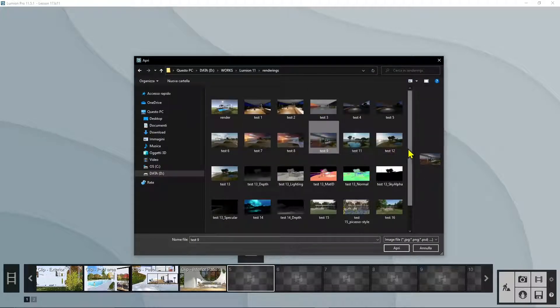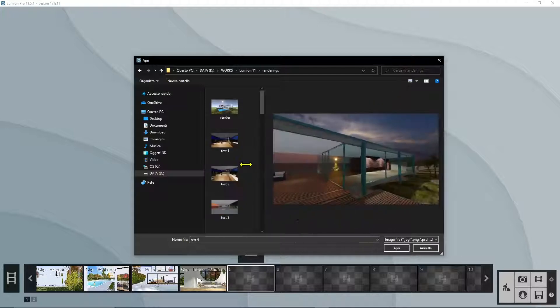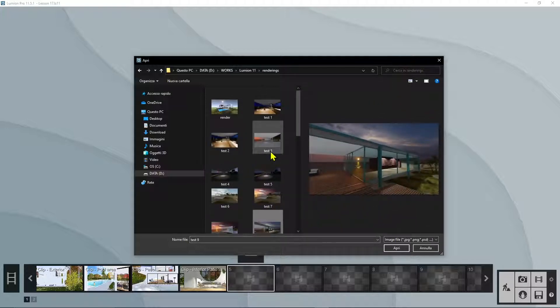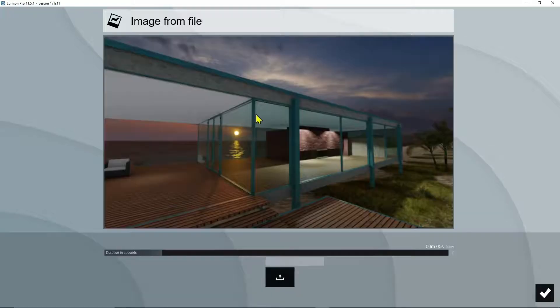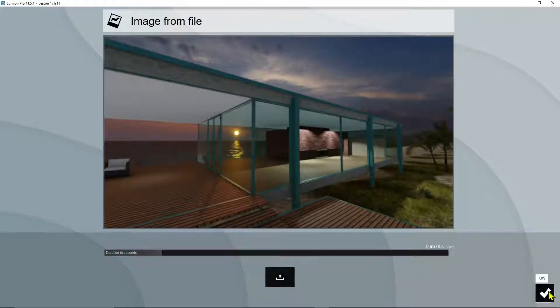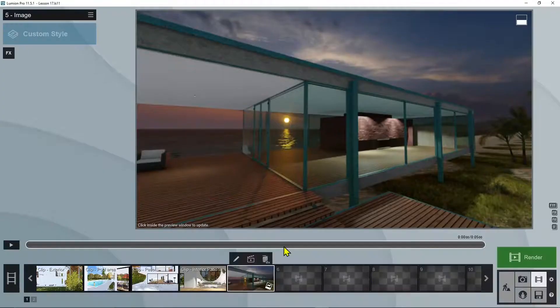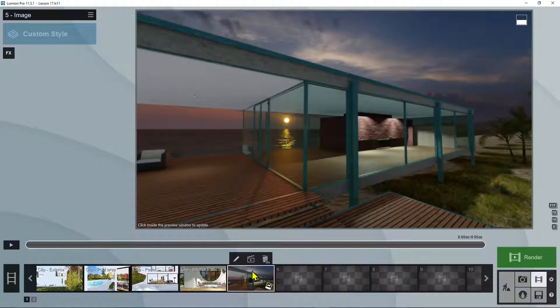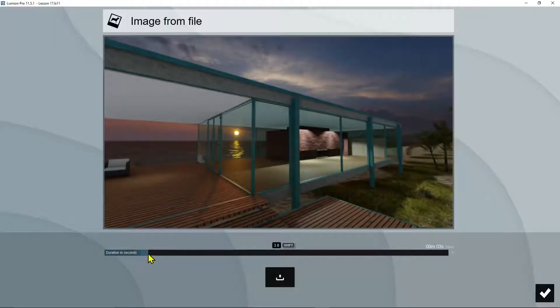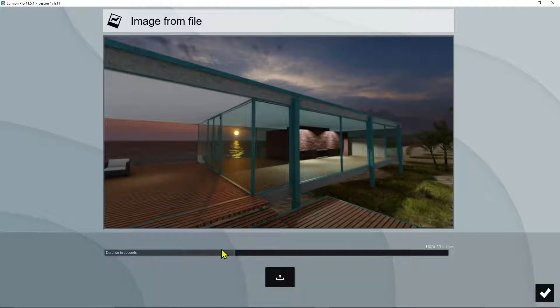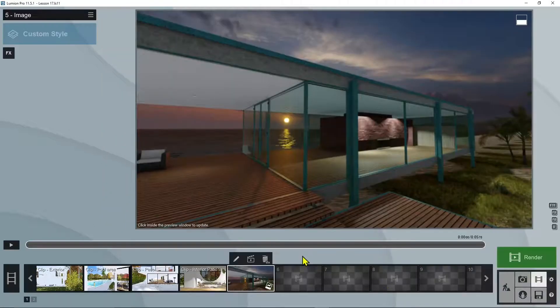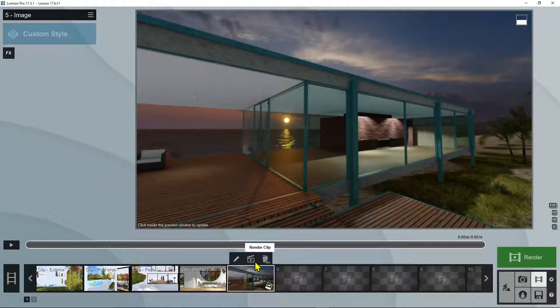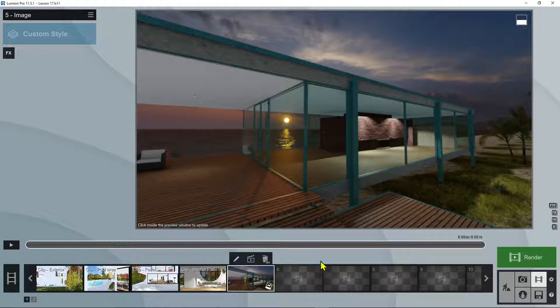So let's say I want to add here some render. I can use one of the renderings that we previously created. Okay, and then I say yes. You can also edit and change the duration here, so if you want to make it longer or shorter in time, say okay.